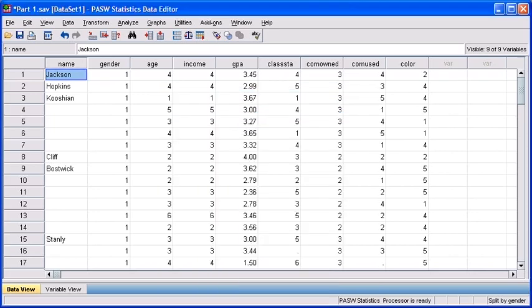If you take a look at our eighth case, you'll see that Clinton has been replaced with Cliff.